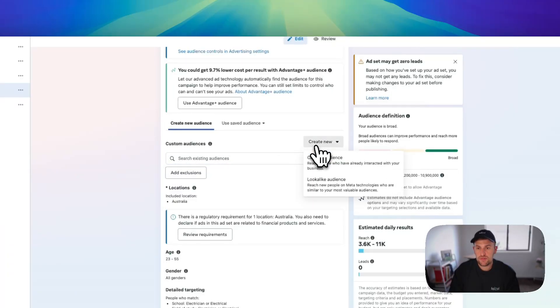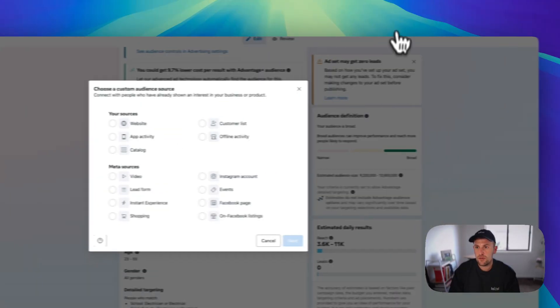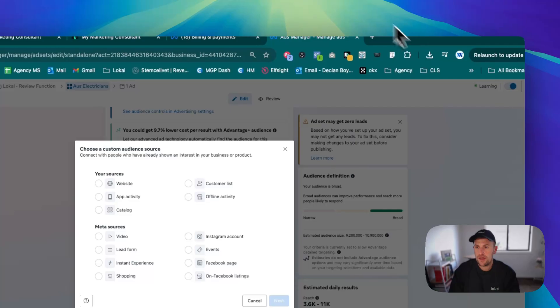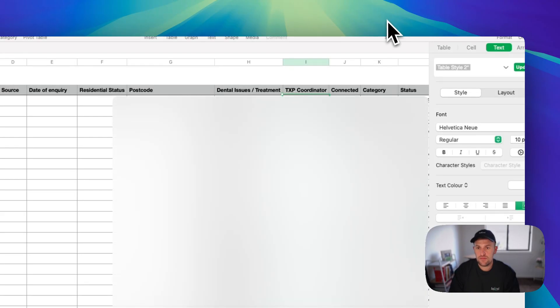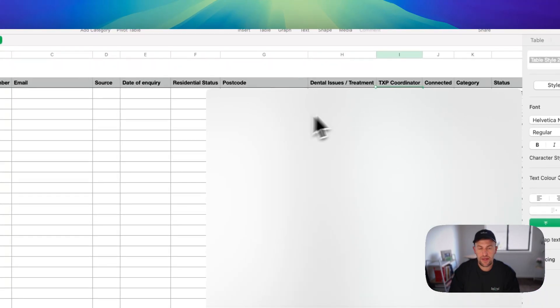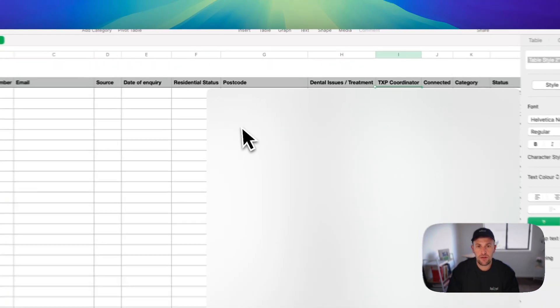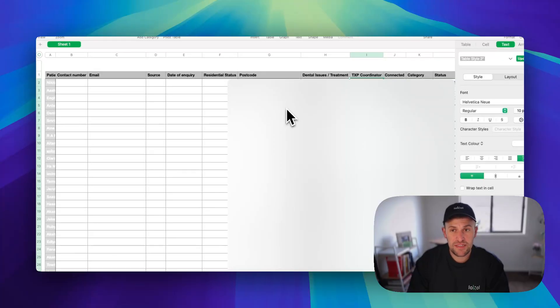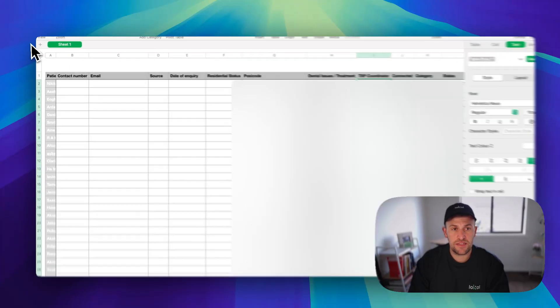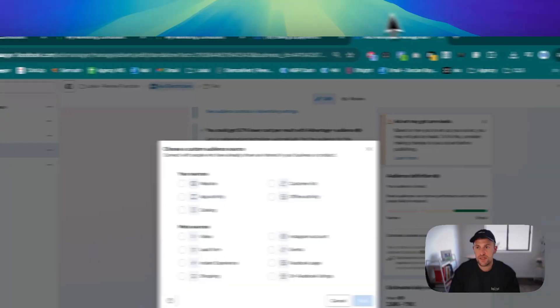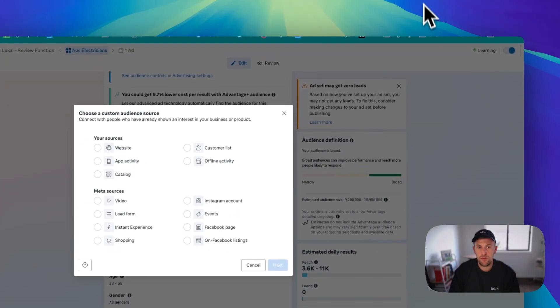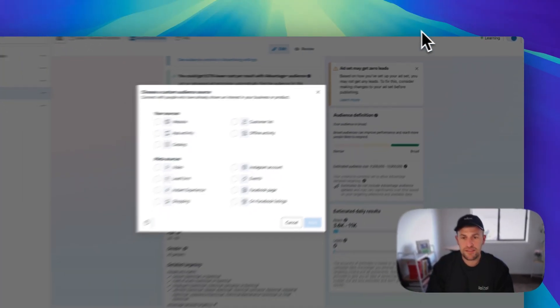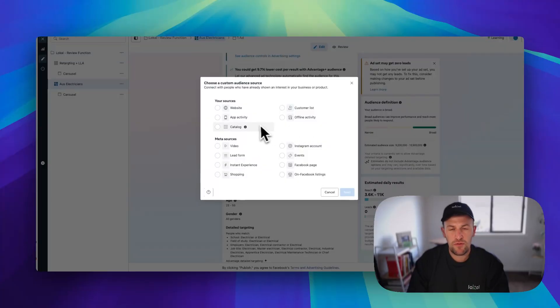What you want to do is create a custom audience and upload a CSV file like this. Download a list of all the poor quality leads that you have and put them all onto one big CSV file. These would be all bad leads, anyone who you've called and they haven't answered, all that kind of stuff, or if you have a lot of spam leads as well.